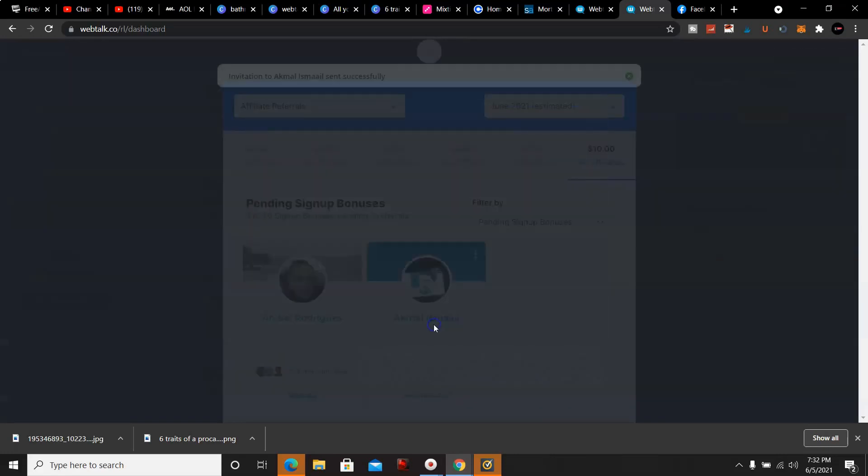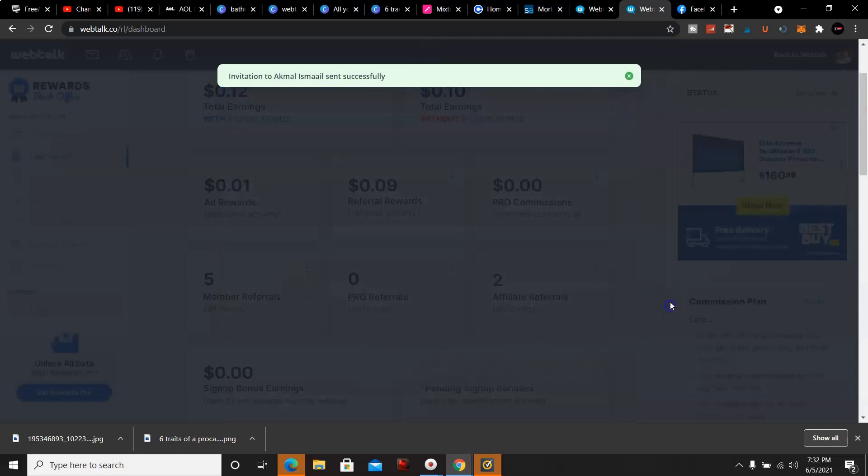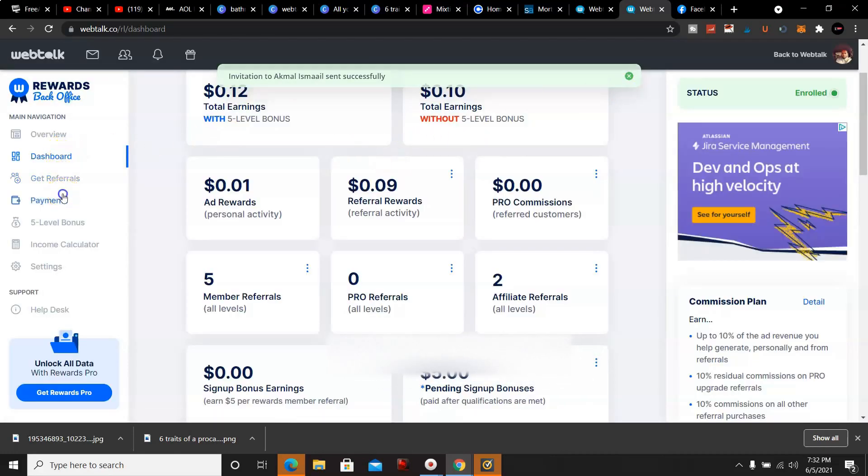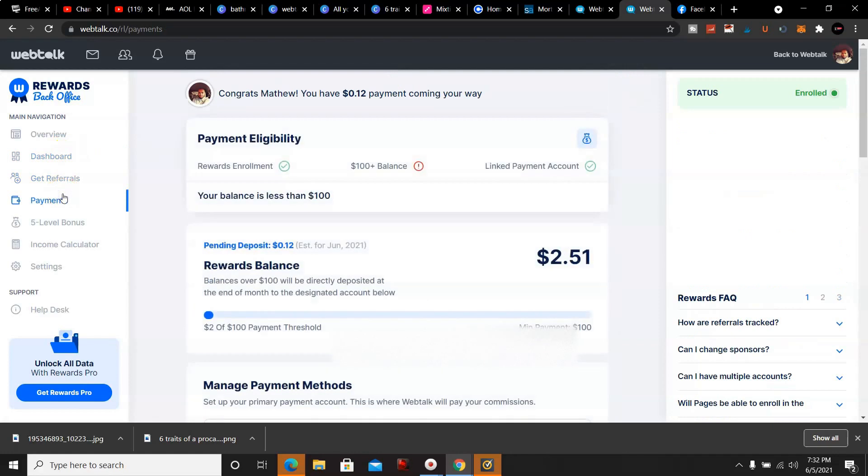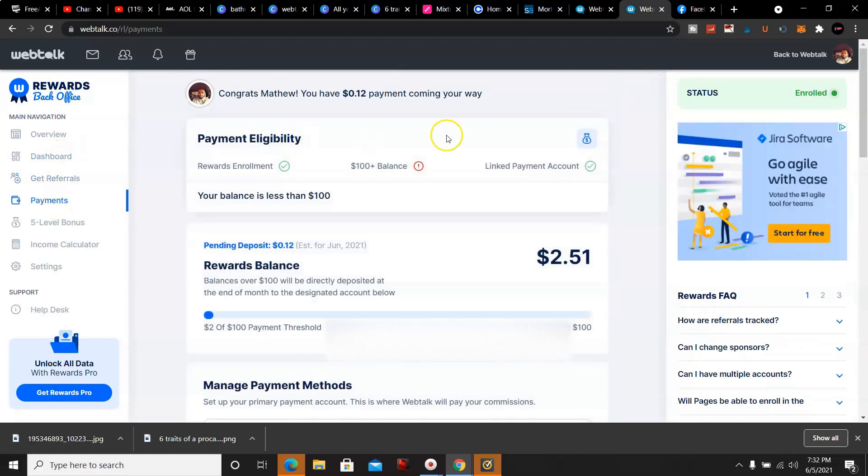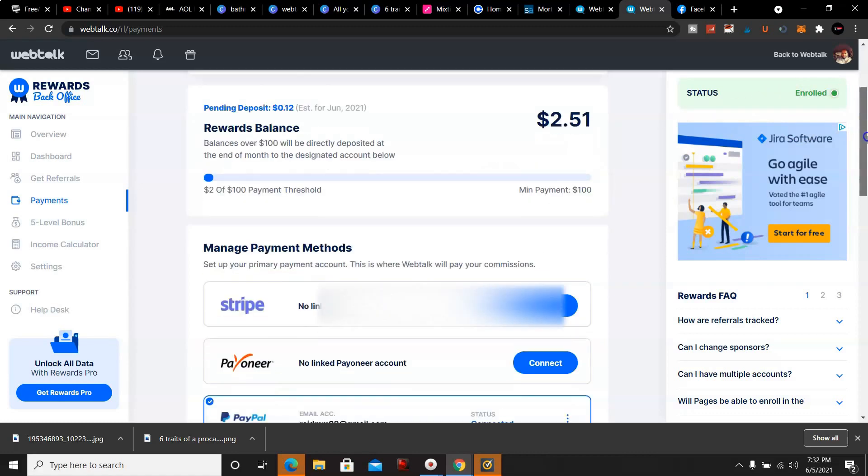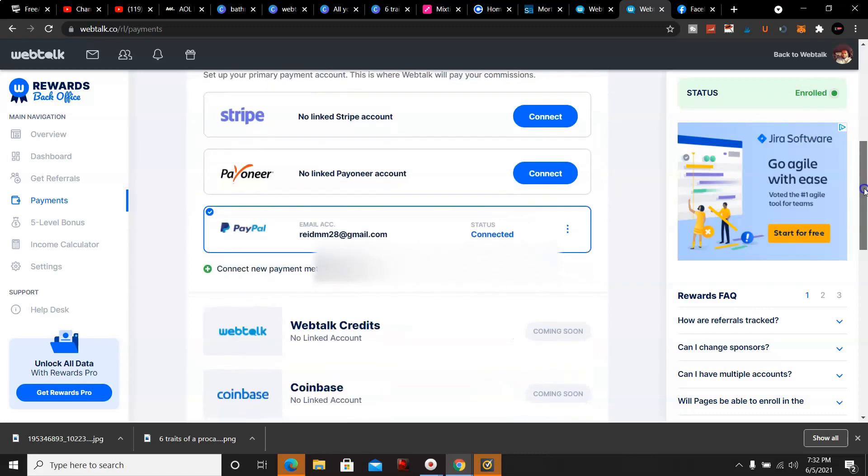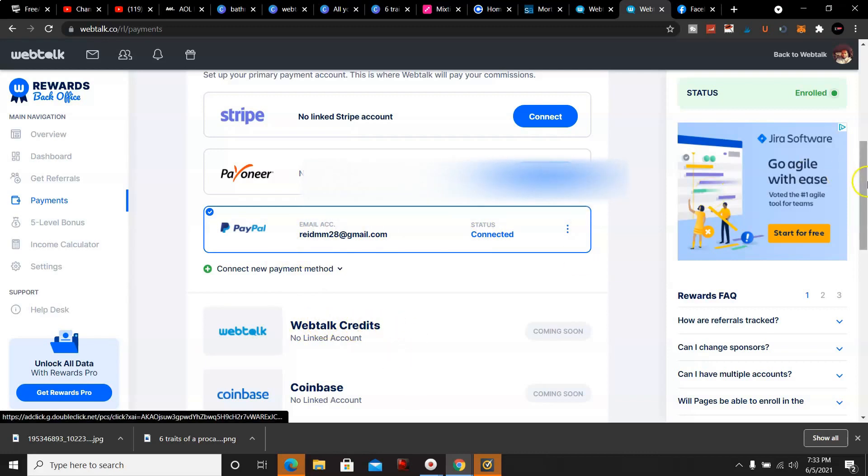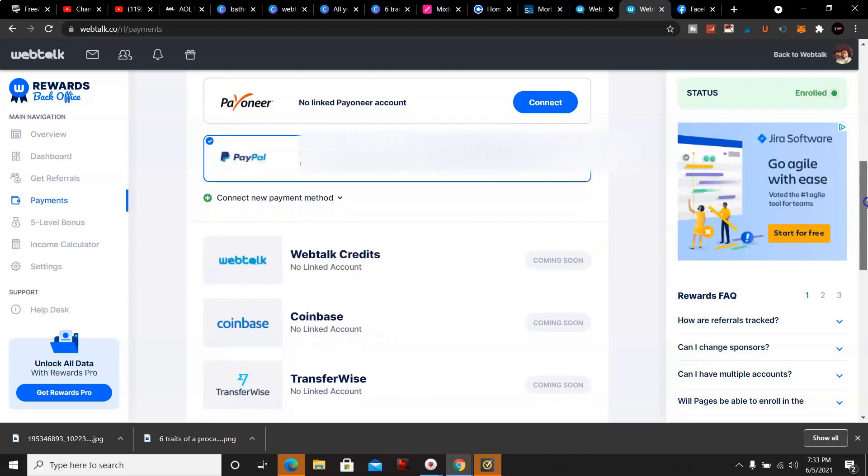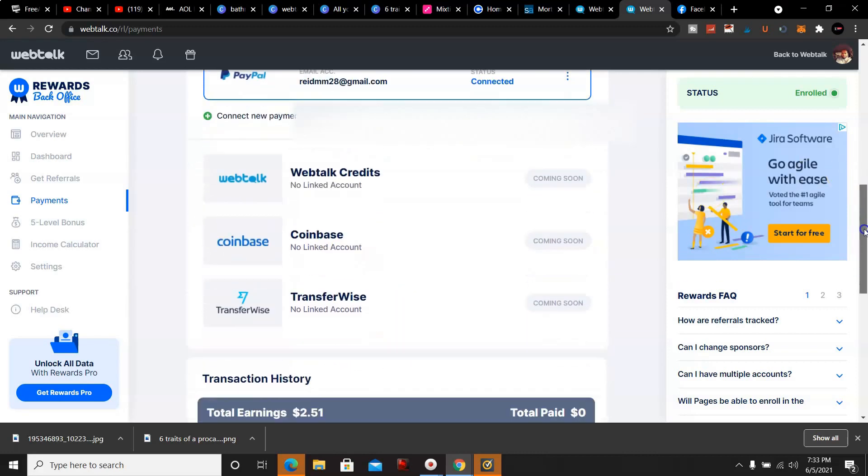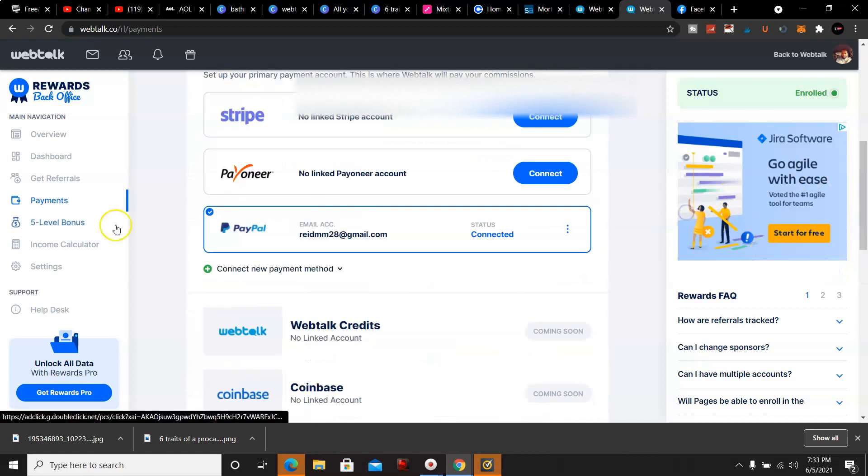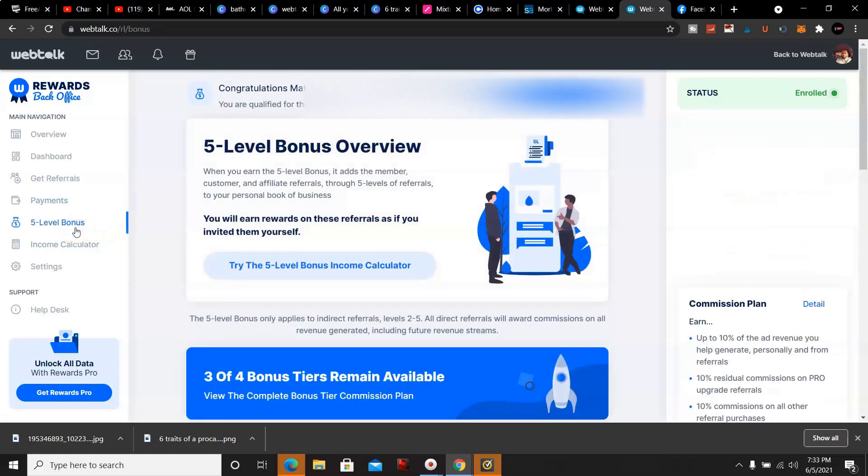Here's the payments section. So far with the Rewards Ads program, $2,051. I did go ahead and link up my PayPal - PayPal is live so you can sign up with PayPal now. They're coming out with WebTalk credits and Coinbase, that's all still coming soon.